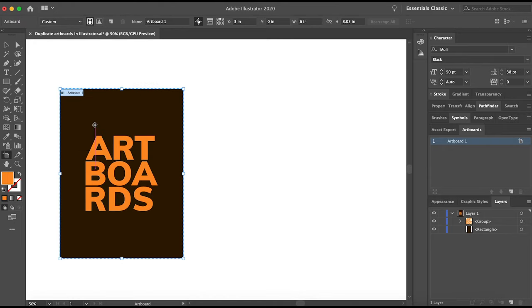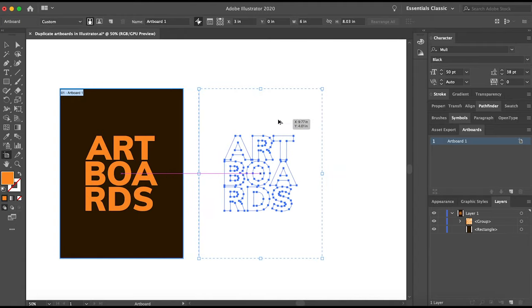And then with the Artboard tool selected, hold down the Option key on Mac or Alt if you're on a PC, and just click and drag it over to create a duplicate.